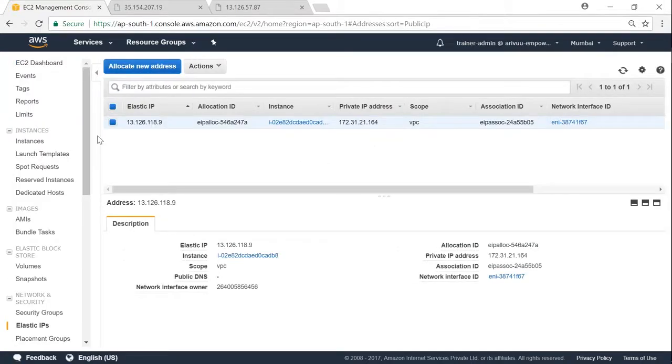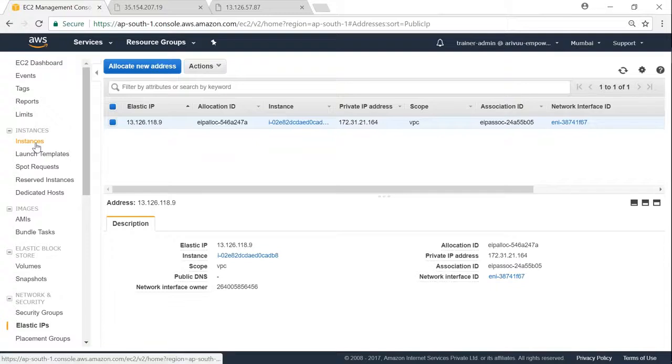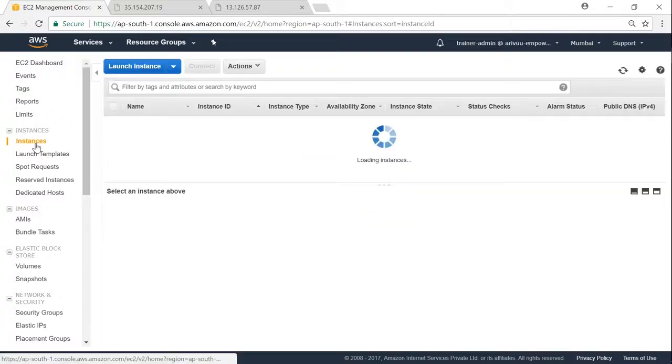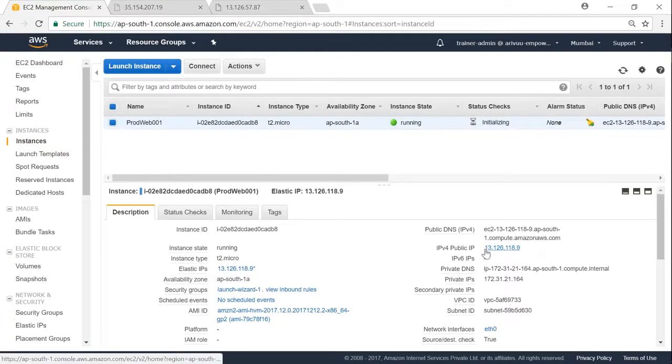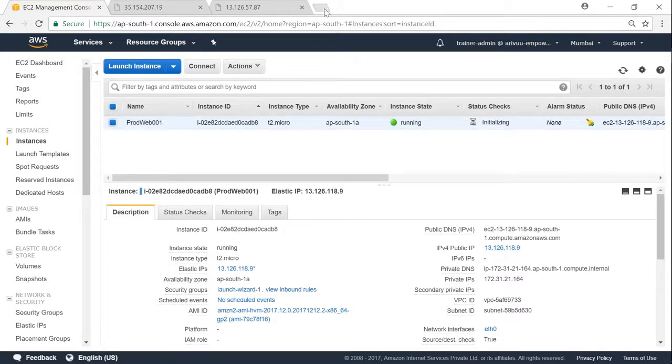That's it. If you go back to your instances, you will find your elastic IP address in place of the public IP address. You can see here 13.126.18. So I'm just going to put it into another browser window.